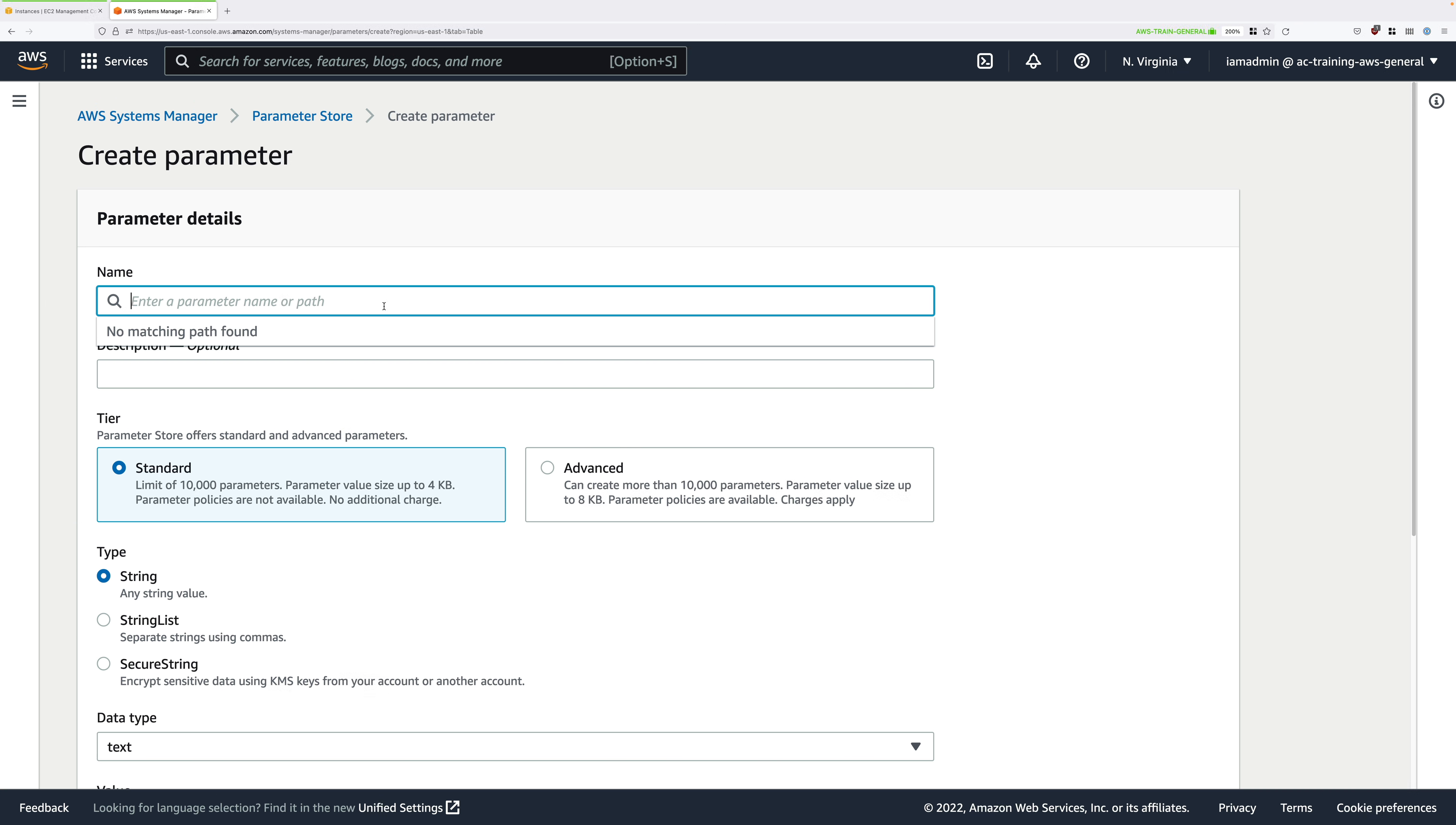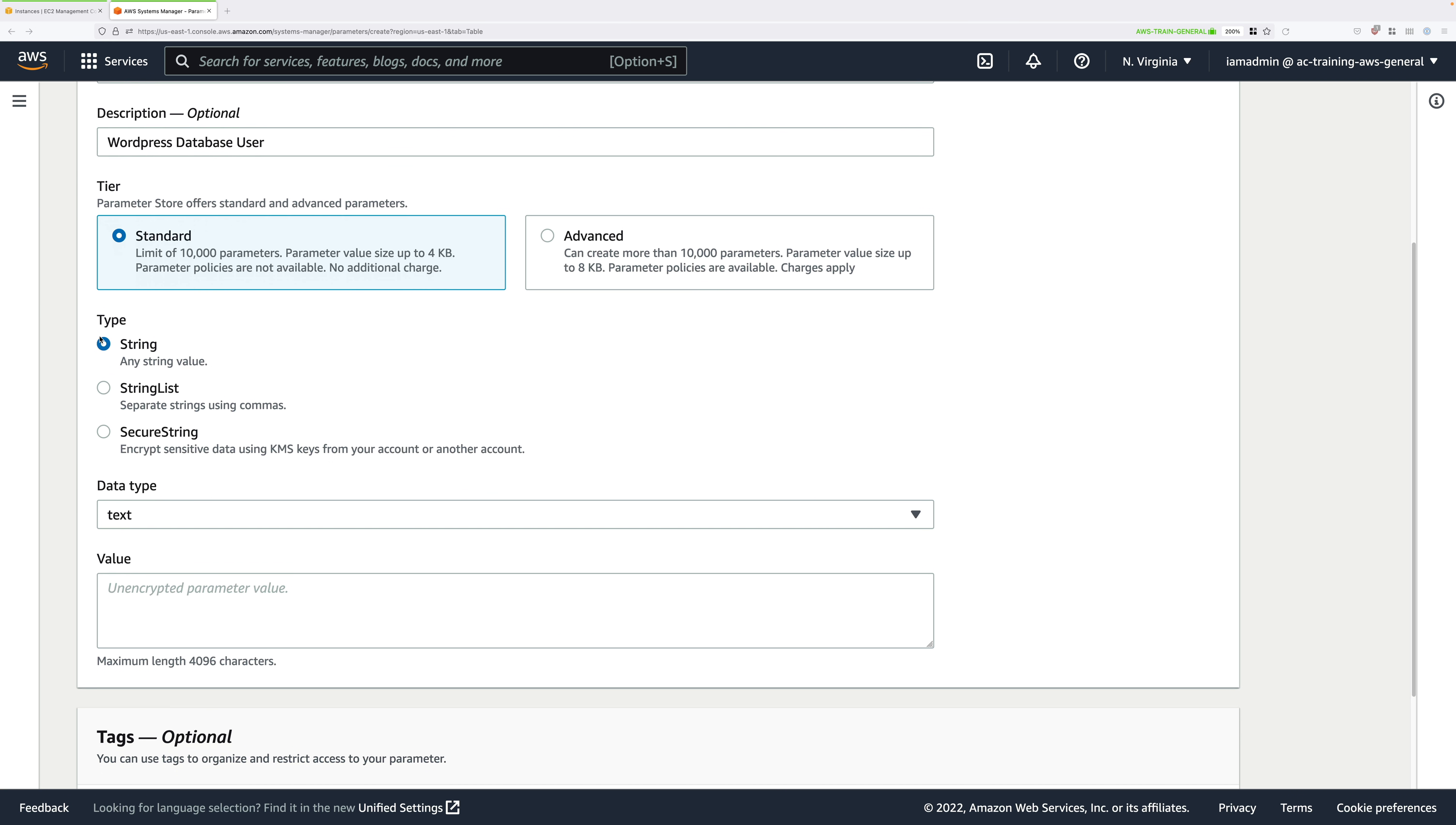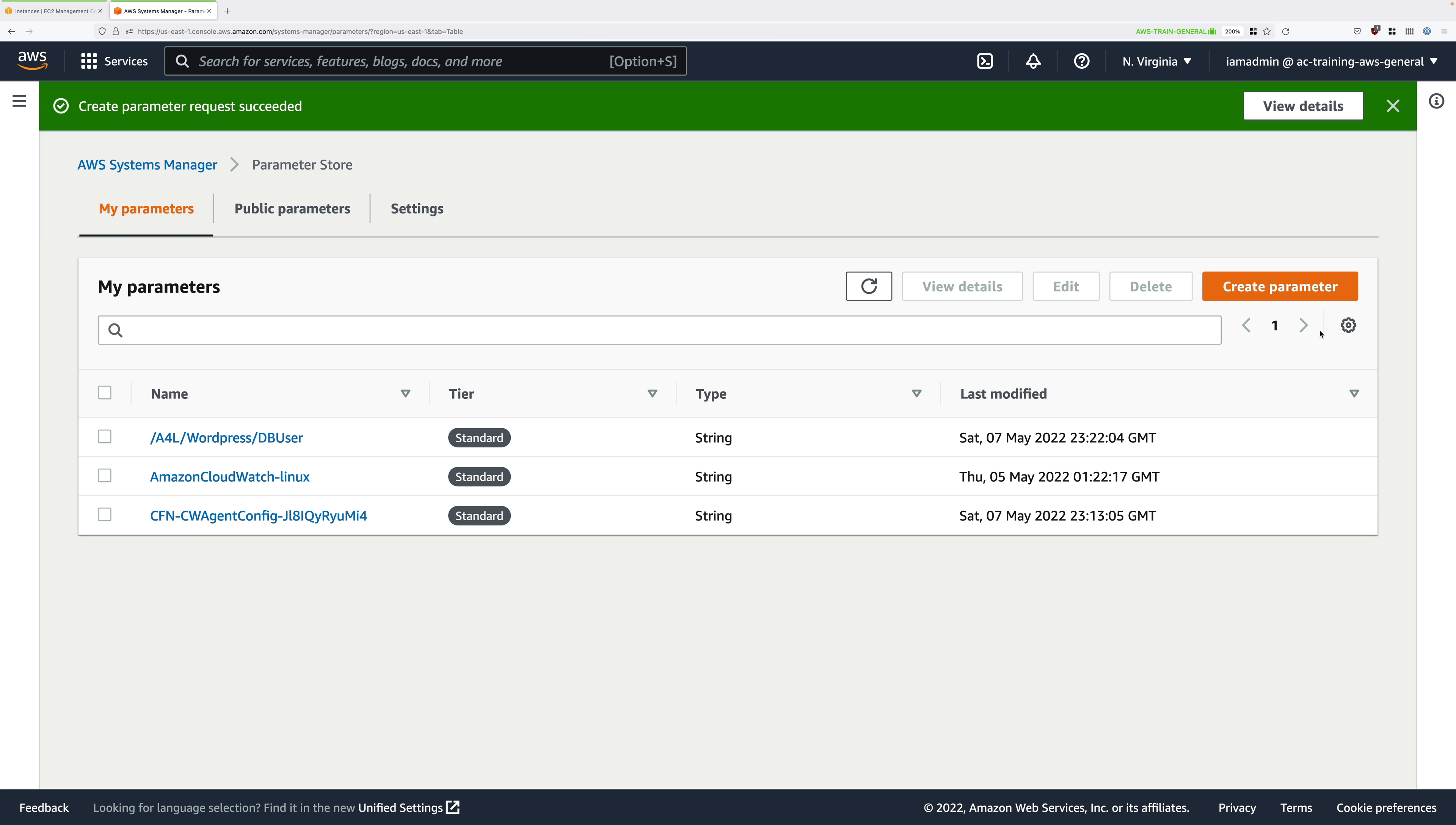We're going to create a number of parameters for WordPress. And the first is the database username. So the username that will have permissions on the WordPress database. So I want you to set the name to /A4L/WordPress/DBuser. For description, WordPress database user. You can set the tier for the parameter to standard or advanced. To keep things in the free tier, we're going to use standard. It's going to be a string parameter. The data type is going to be text and the value needs to be our actual database username. So for this demonstration, we're going to use A4LWordPressuser. So enter that and click on Create Parameter.